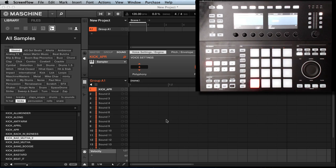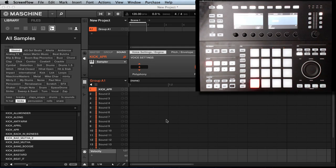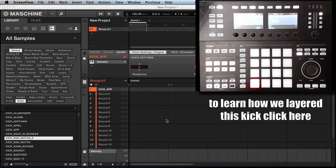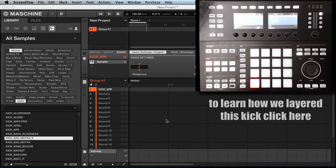You can keep it just how it is, or if you want to take it a step further, you can sample the kick. That way you'll have your own kick, and here's how you would do that.